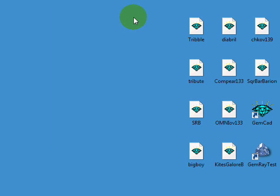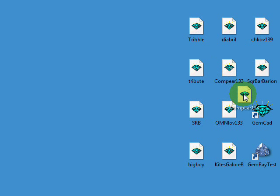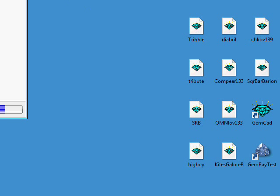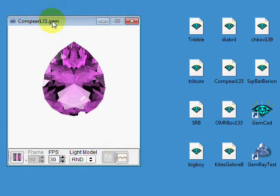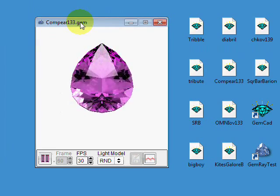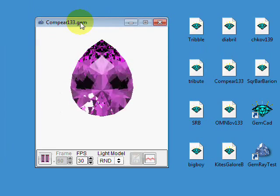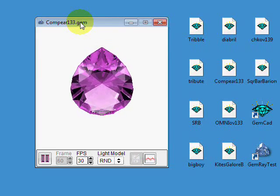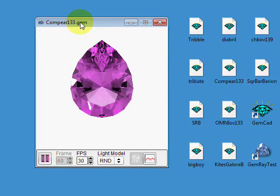If you have a pear-shaped design or a shield or something with one-fold mirror image symmetry, then GemRay will tilt it just to the north and to the south. And it does the same thing with triangles.